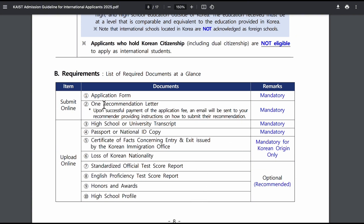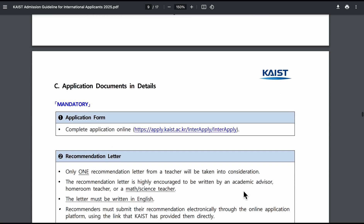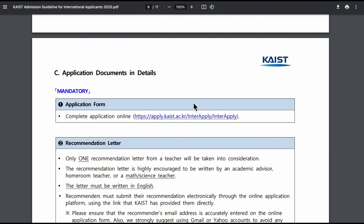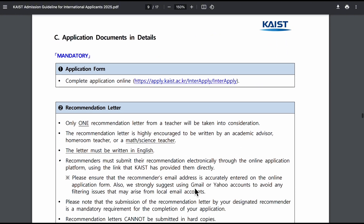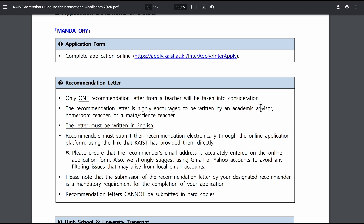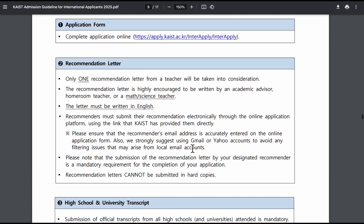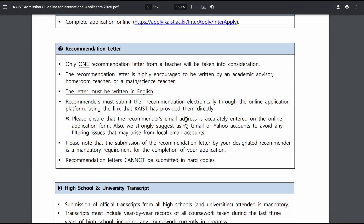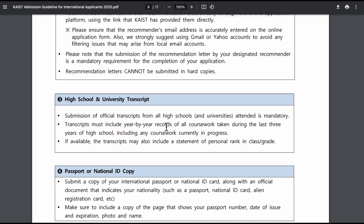Let's go to the requirements. You need: an application form, one recommendation letter, a high school or university transcript, and a passport or national ID. If you don't have a passport, just submit a national ID — it's not a must to have a passport at that point. There's also a certificate of fact for Korean citizens outside Korea. English proficiency is optional. The recommendation letter should ideally be from your high school math or science teacher.